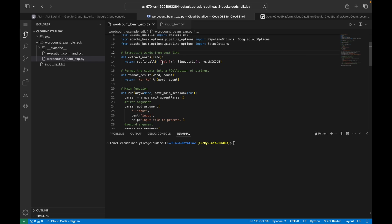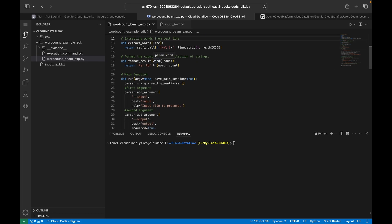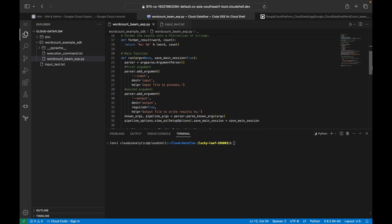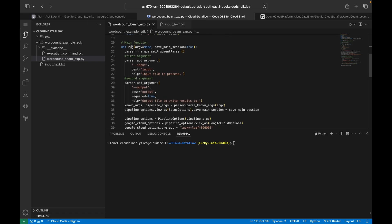The `extract_words` function is the custom function used inside our Beam pipeline. It uses `re.findall` to find all words, converts them into a list, and uses `strip` to remove extra spaces before and after each word. `format_result` is another custom function that converts a word-count pair into a formatted string showing the word and its respective count. These are the custom functions used inside this Beam pipeline.